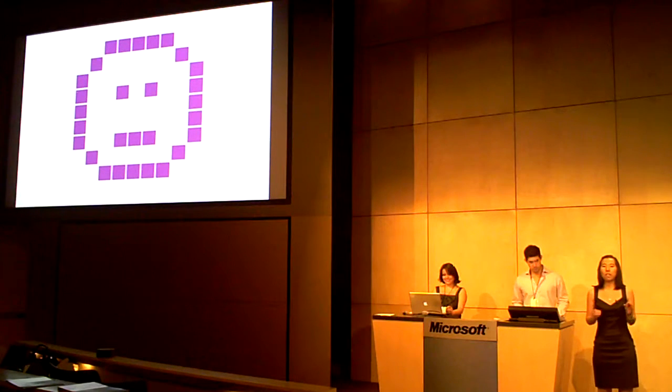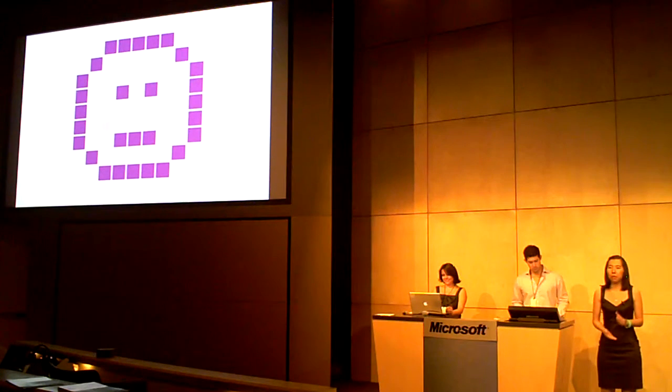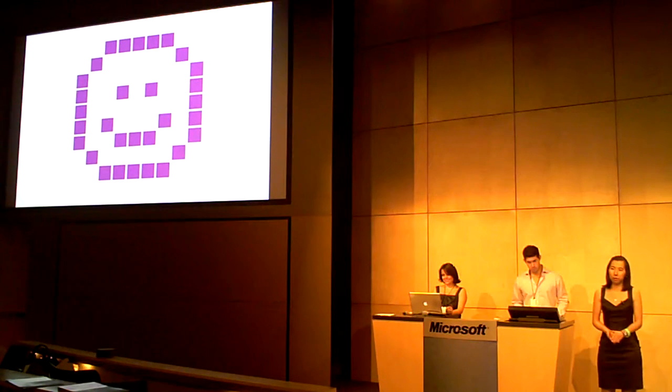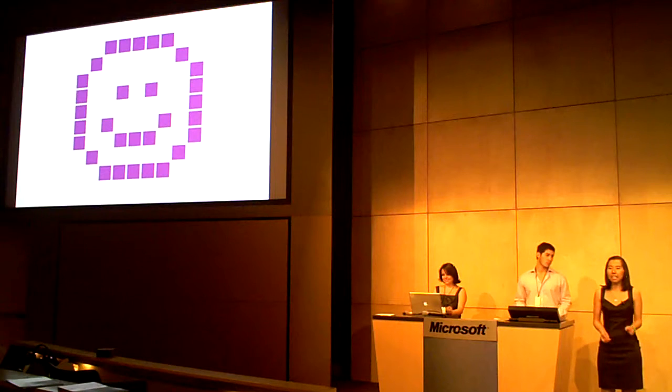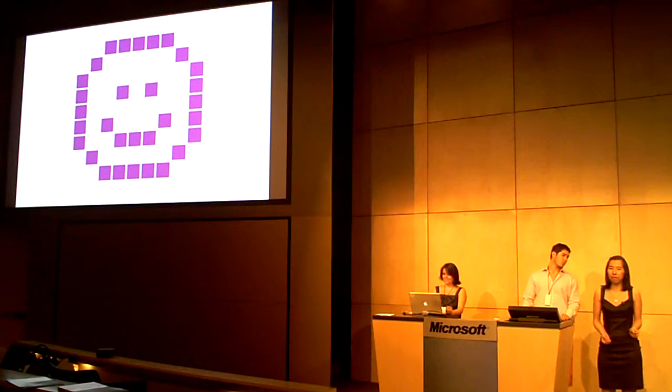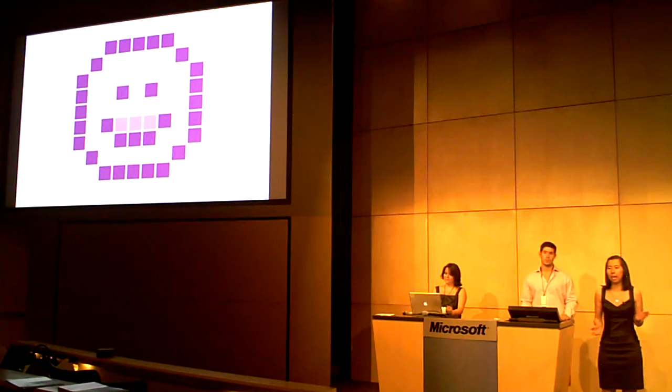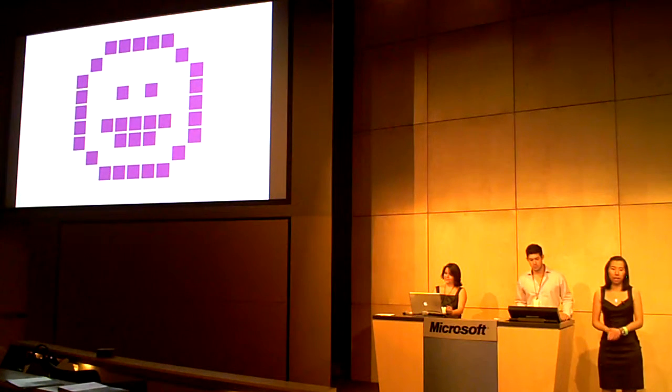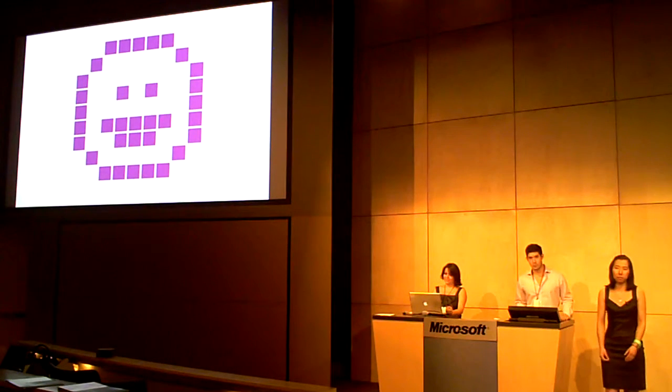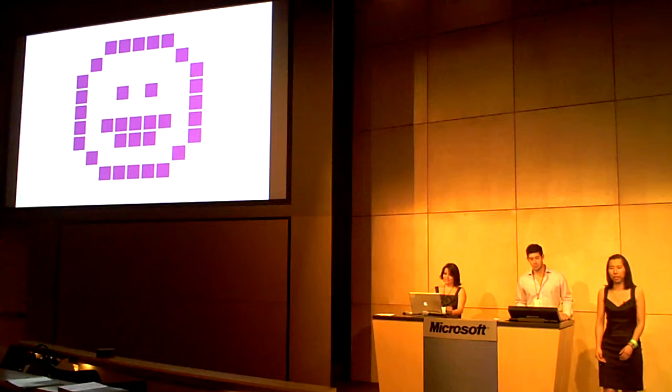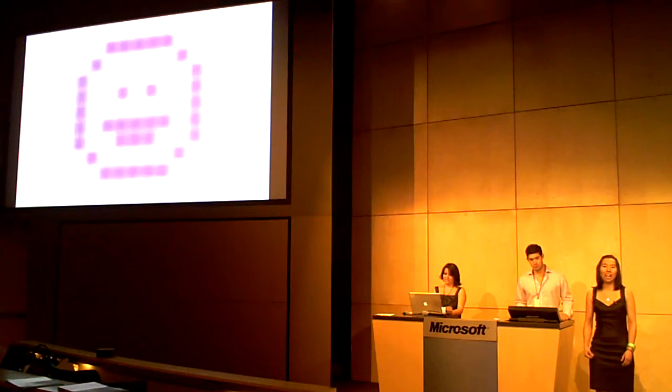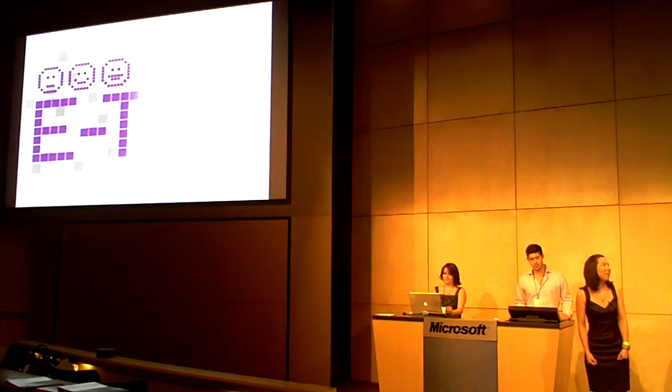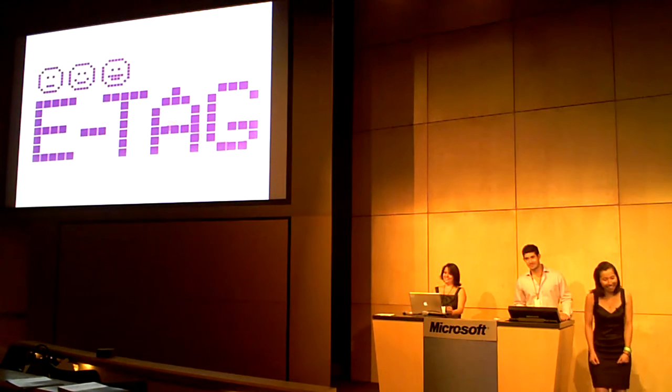Finally, eTag will contribute to workers' motivation through the recognition of their work, activating labor life and generating an environment of gratitude and healthy competition among workers. So, let's motivate people. Thank you.